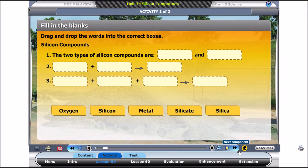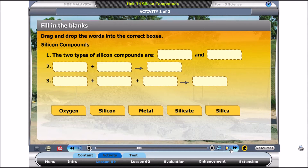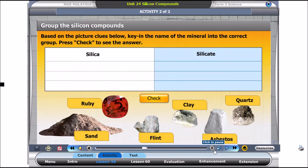Complete the following sentences. Drag the choices below and drop them into the boxes given. Based on the picture clues below, key in the name of the minerals into the correct silicon form.